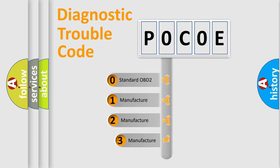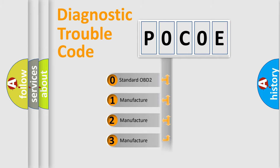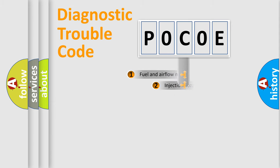If the second character is expressed as zero, it is a standardized error. In the case of numbers 1, 2, or 3, it is a more precise expression of the car specific error.